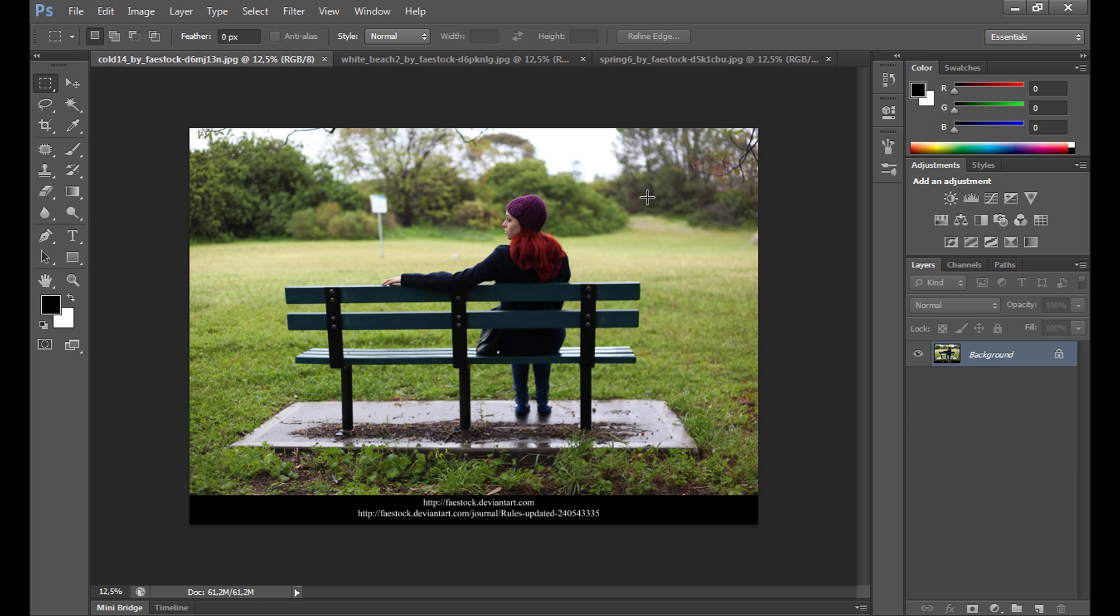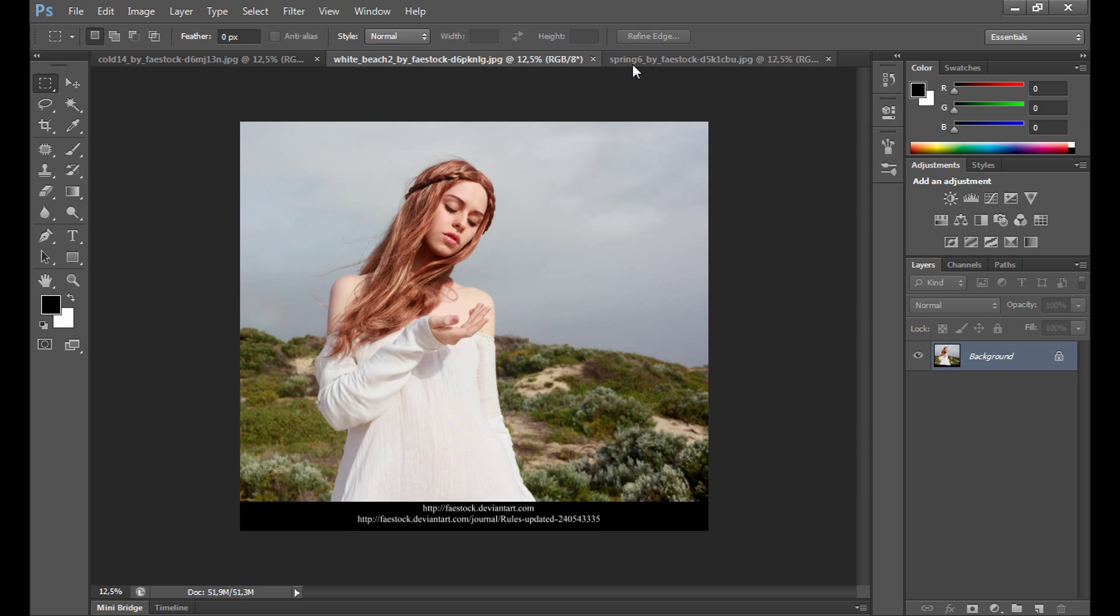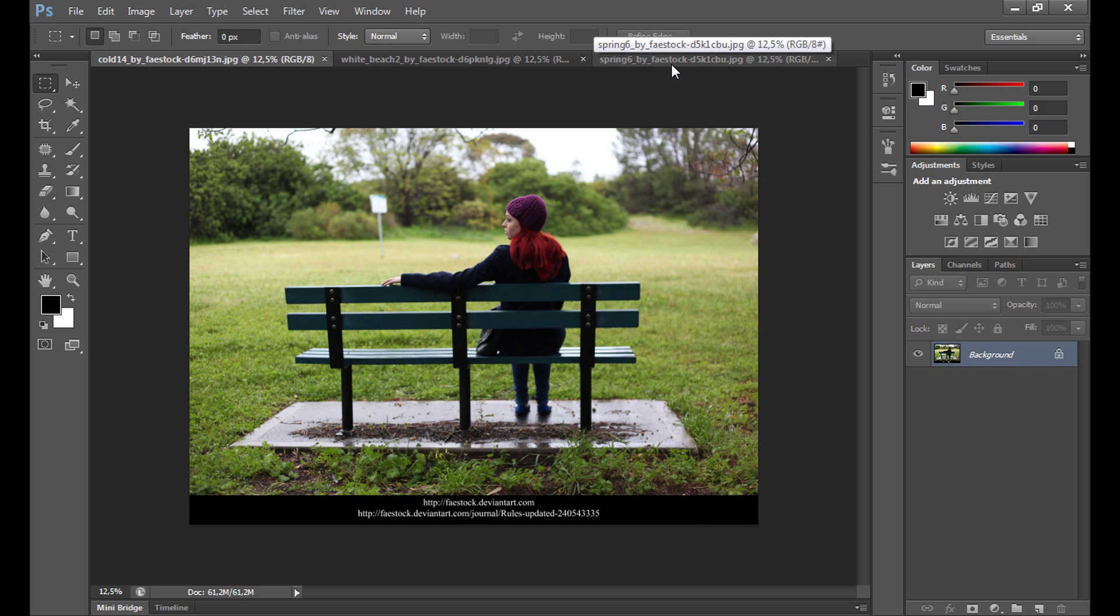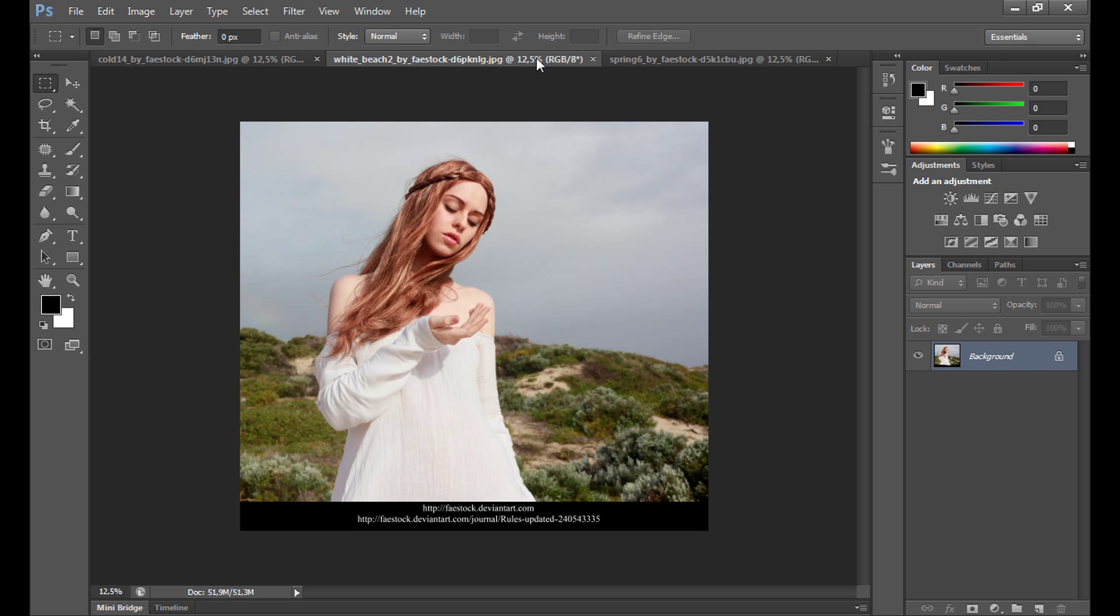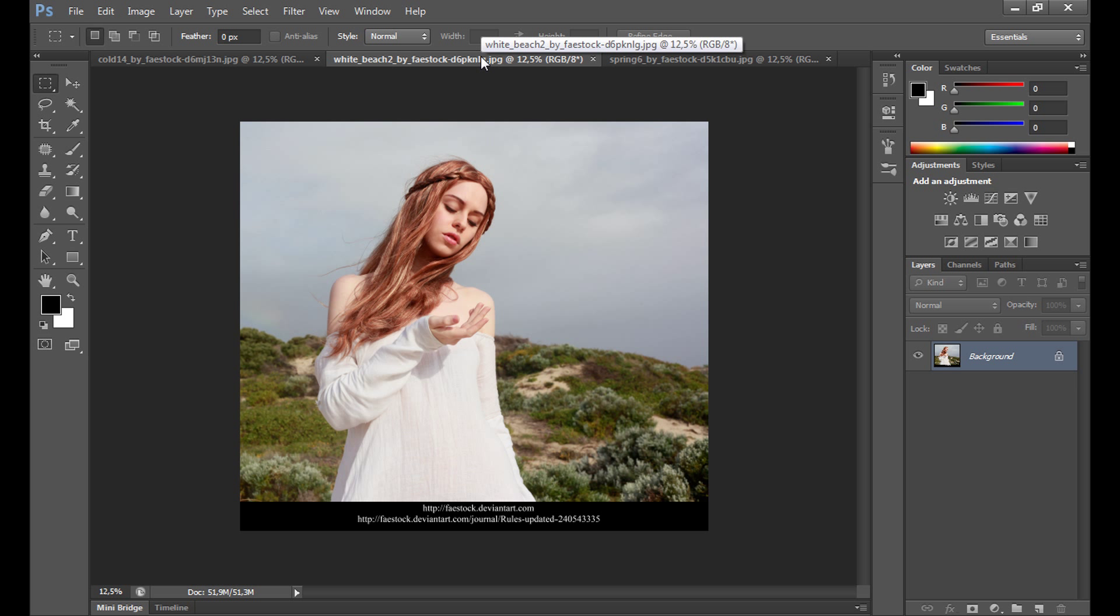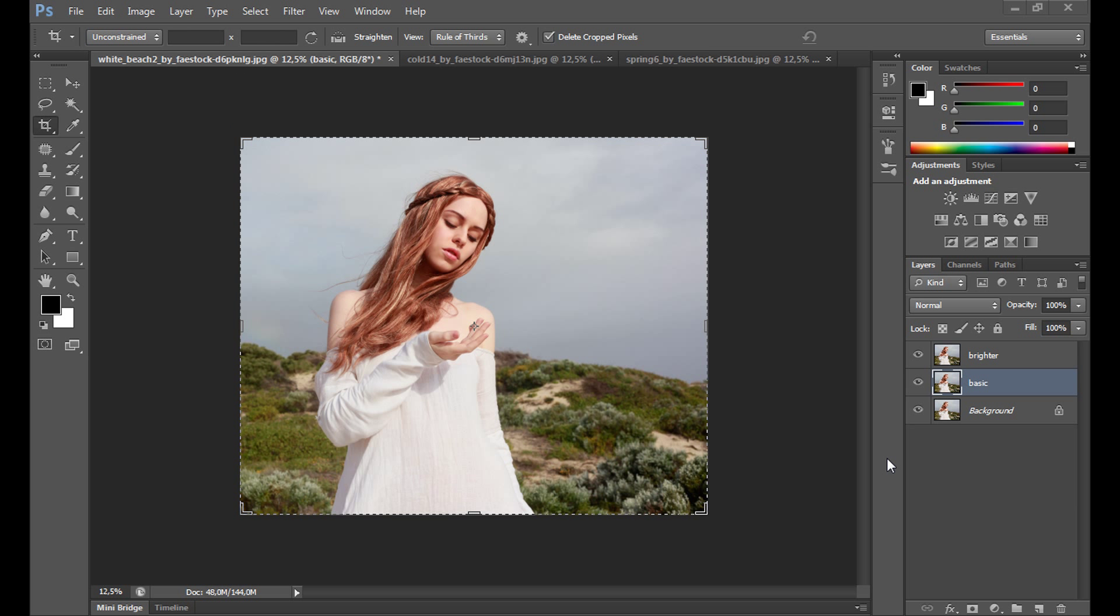It's going to be a very quick tutorial. I tried to create this effect on three images. Every effect will be a bit different. I'll start with this one. The model is FaceTalk from DeviantArt. All credits are in the description if you're interested.